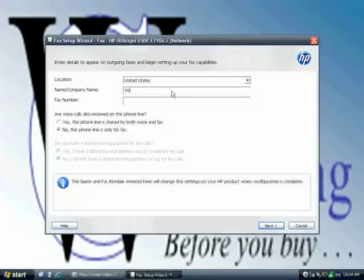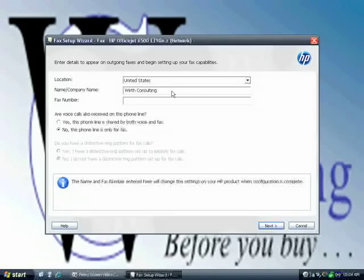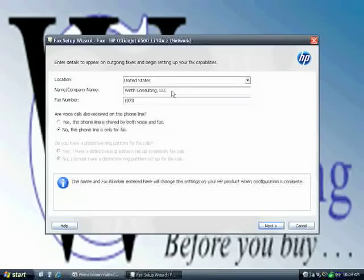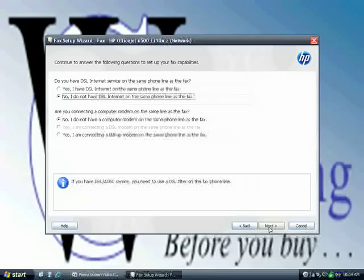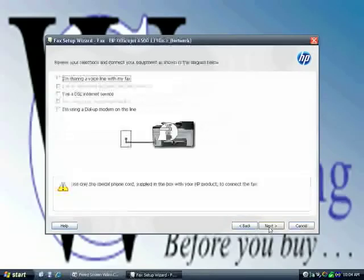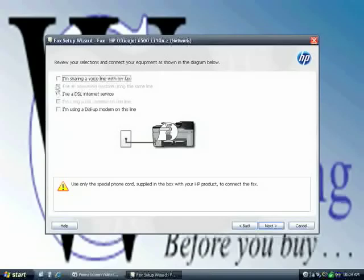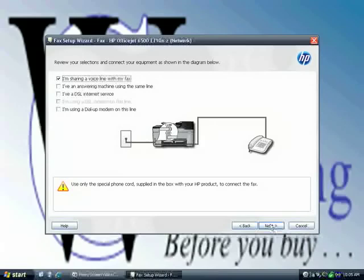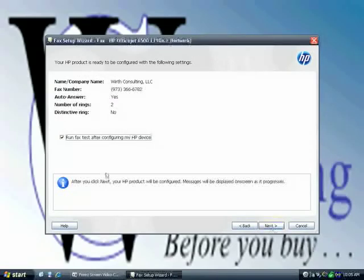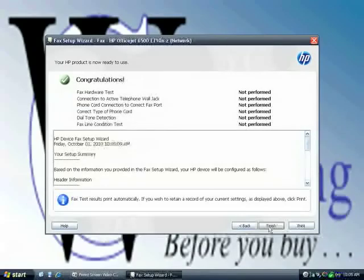Okay, this is the fax wizard. Next, no DSL, no computer modem. Next. Sharing the voice line with my fax. Yes. Next. Next. Run fax test. No. Next. Finish.